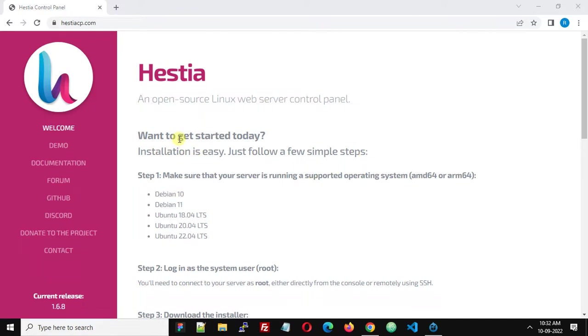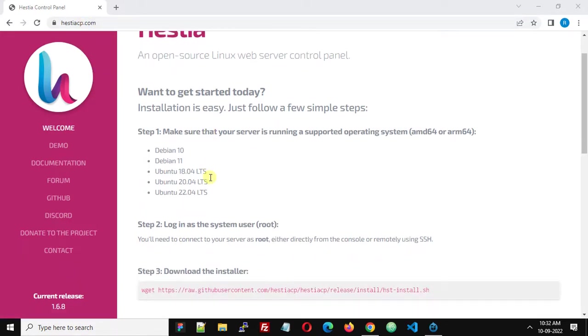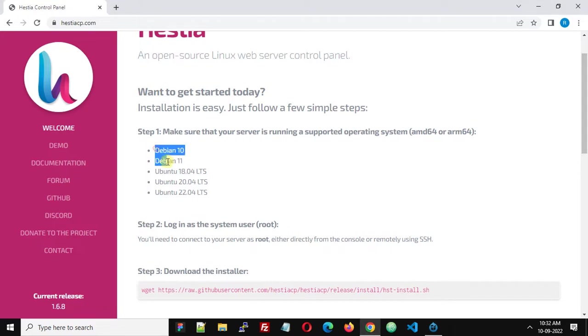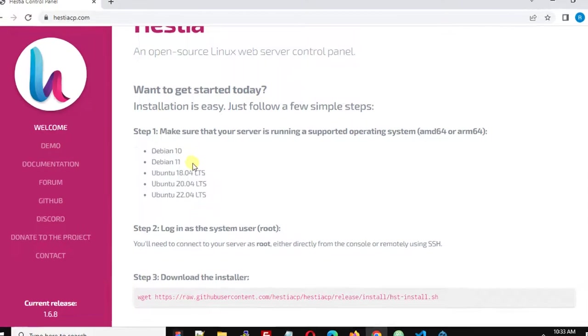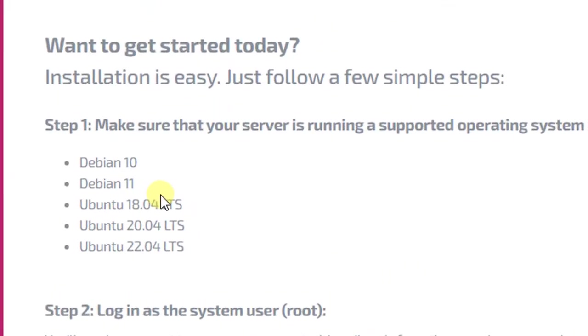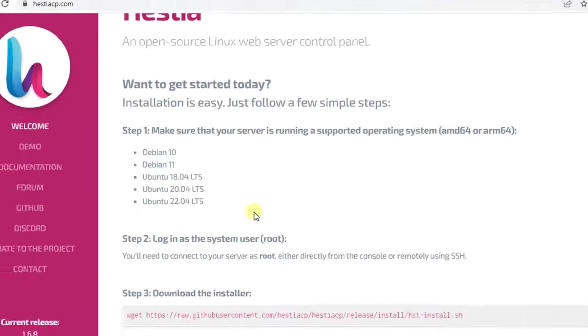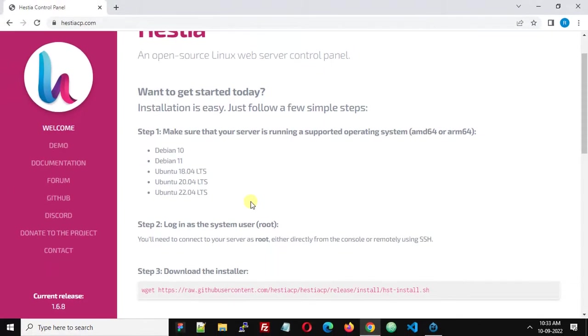Visit the official website of HestiCP at hesticp.com. Here you can find the installation instructions. Step one is to install a supported operating system: Debian 10, 11, Ubuntu 18, 20, and 22. You can install any of these operating systems on your VPS or server. I have Debian 11 installed on my VPS.